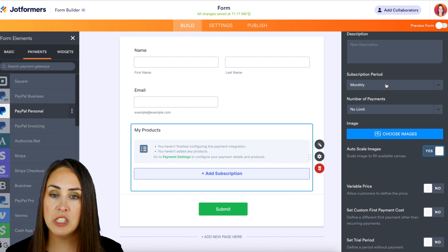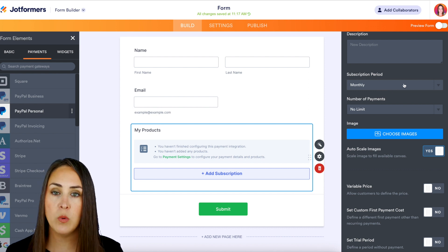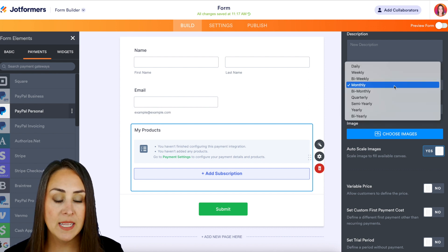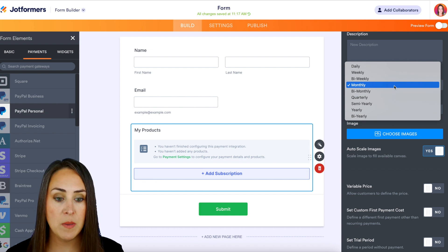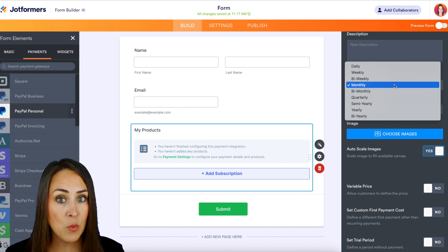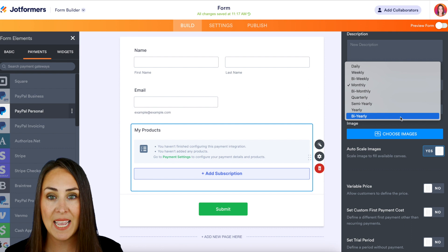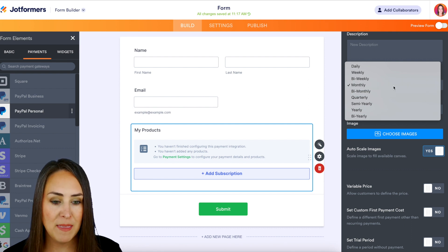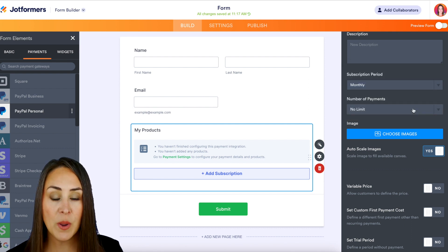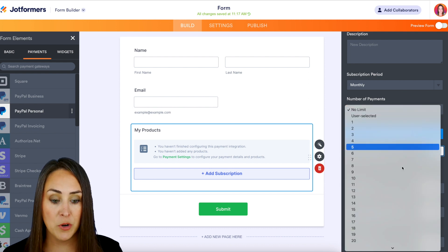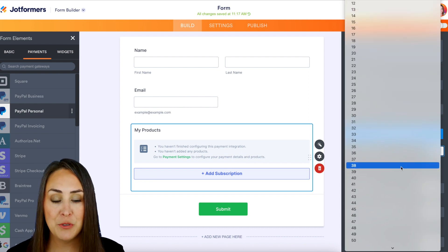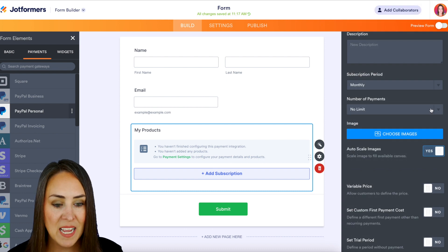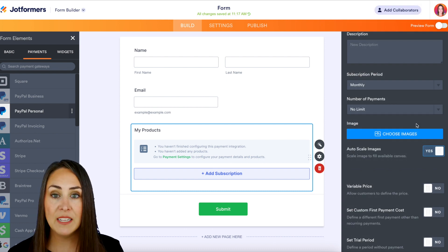Next we're going to choose our subscription period. How often do we want these payments to happen? It's going to automatically populate on monthly, but we can choose from any of these all the way from daily to bi-yearly. So for this example I'm going to leave it on monthly. Then we also have number of payments, from no limit all the way up to 52. Let's click out of this. No limit is fine for this.